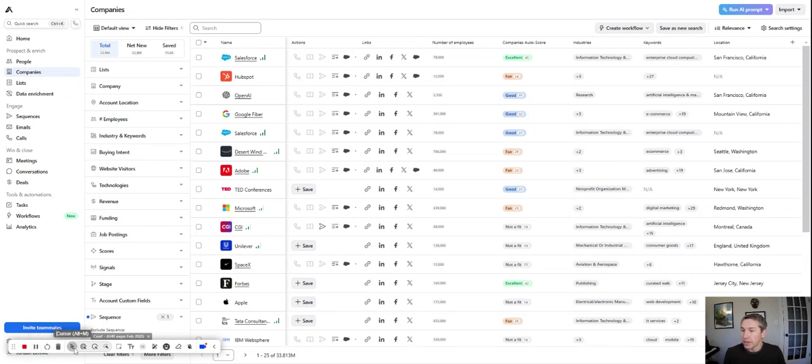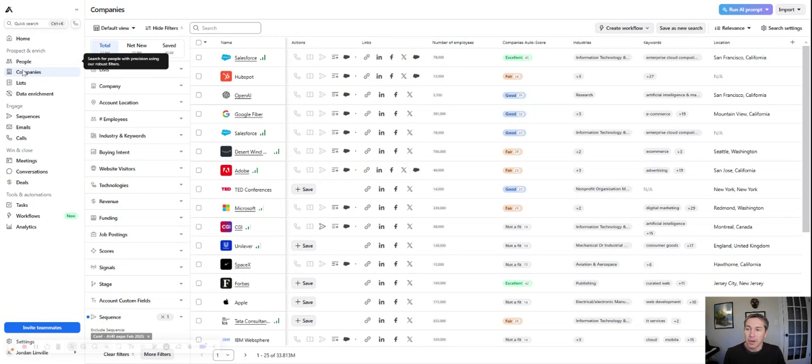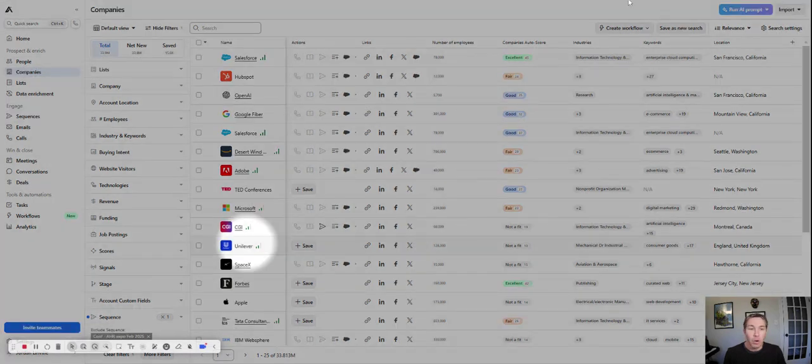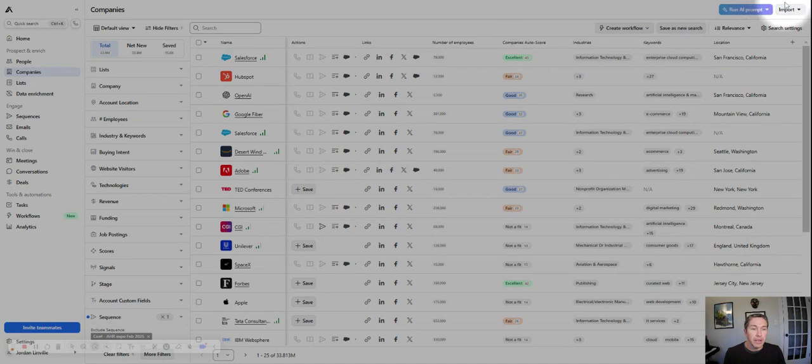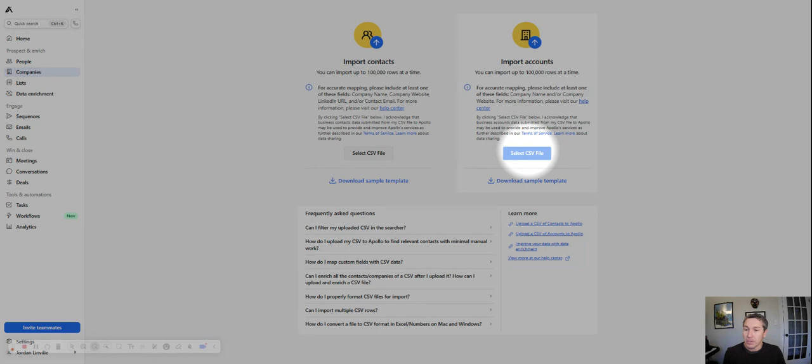First thing is in this tab on companies, not people, but companies. It's a little bit of a gotcha you have to get used to in Apollo, but that's where you want to be. Then you're going to go over to the import button. You're going to import a CSV. You'll get an error if it's an Excel file, so make sure you convert to a CSV. And here's our list, conference list CSV.